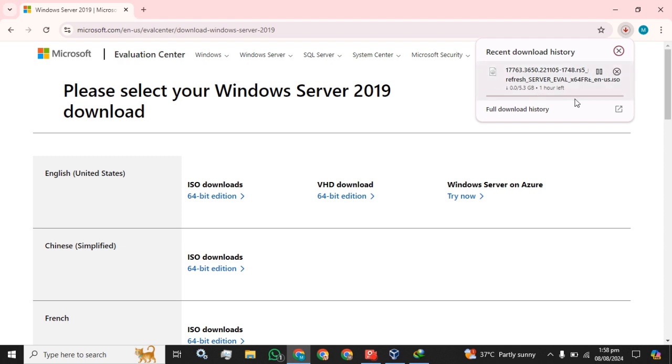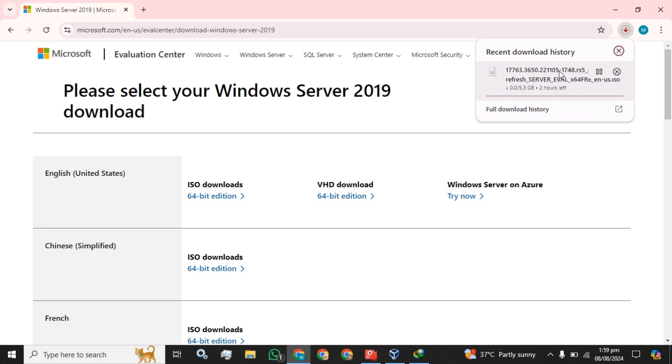The ISO download has been in process. It will take about one hour according to my internet speed, and the download size for the ISO is 5.3 GB. The faster internet speed you have, it will be downloaded earlier. We will wait until this download gets completed.